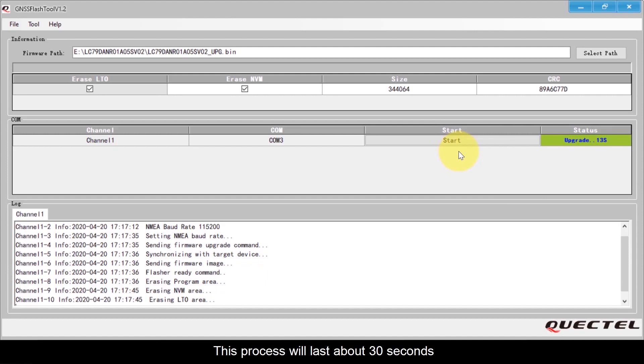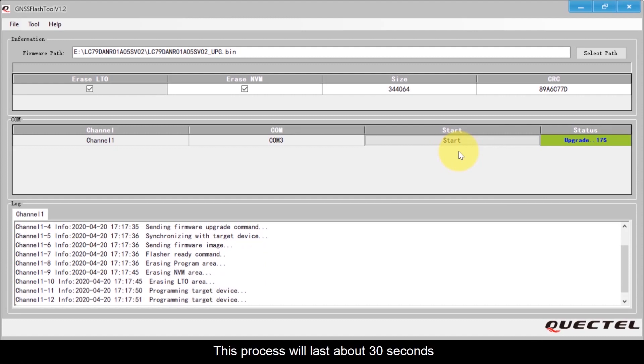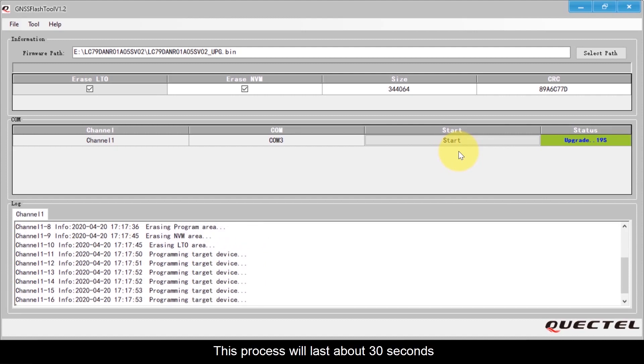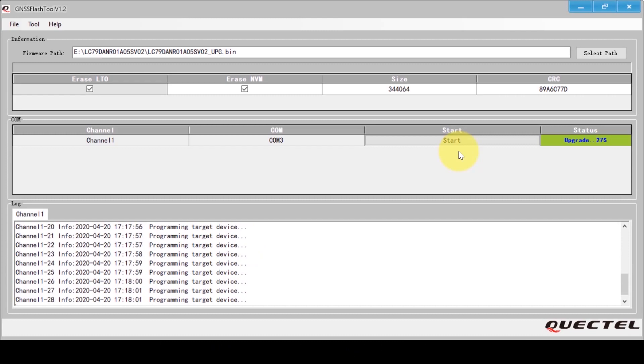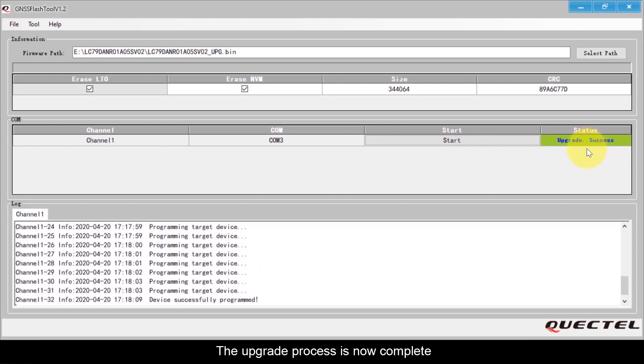This process will last about 30 seconds. The upgrade process is now complete.